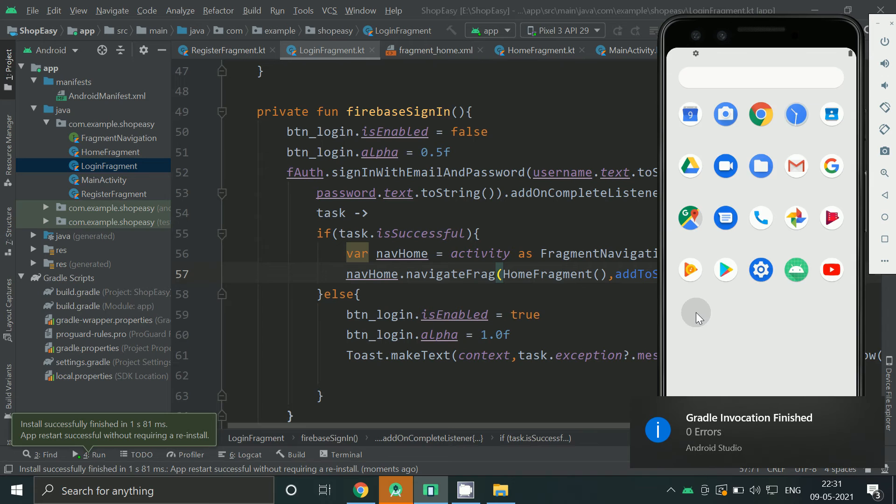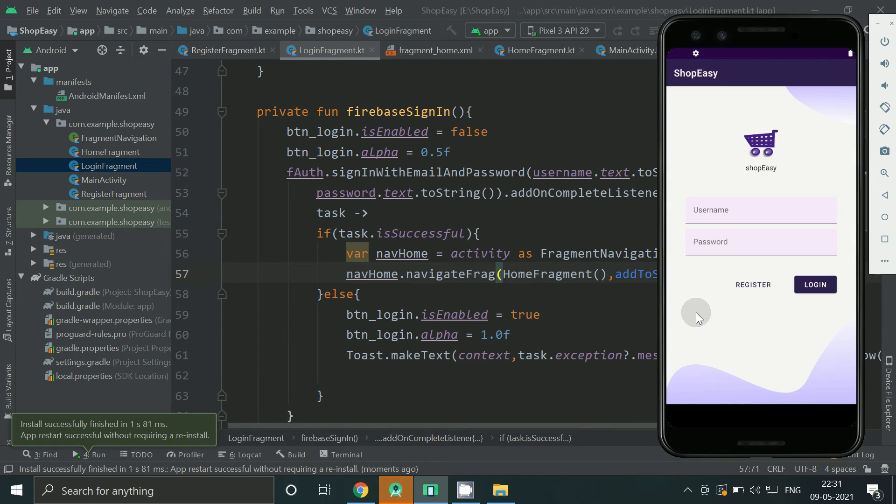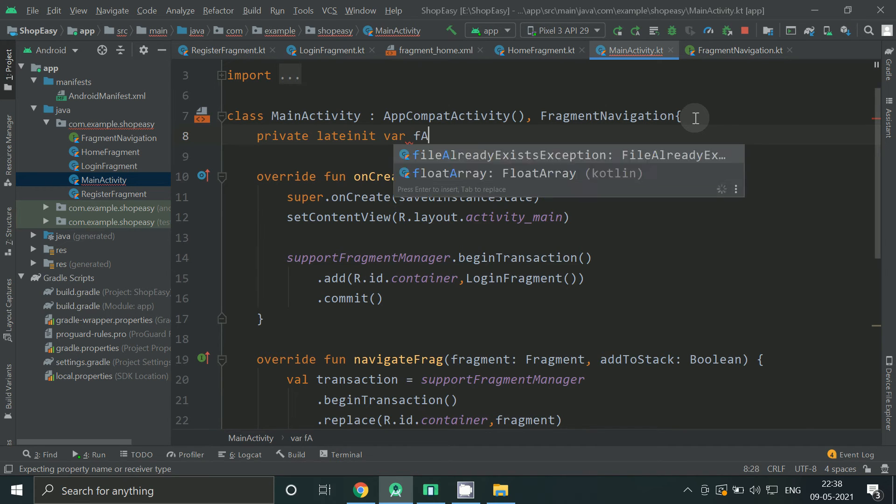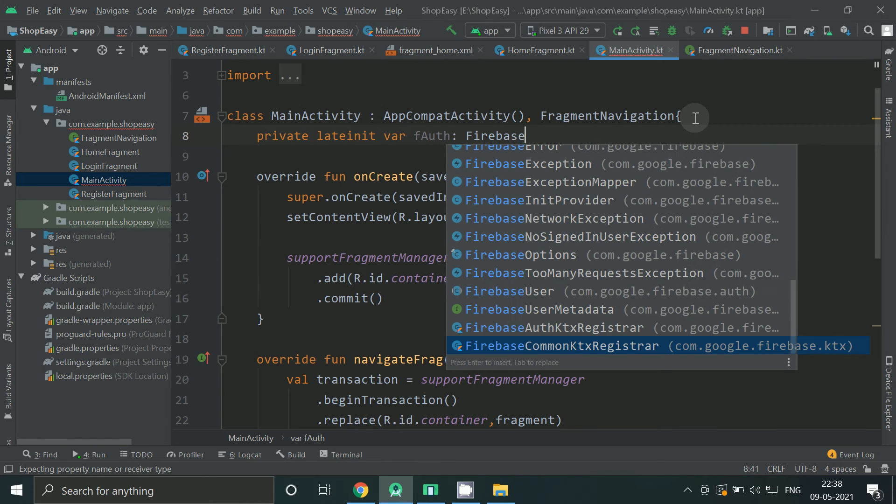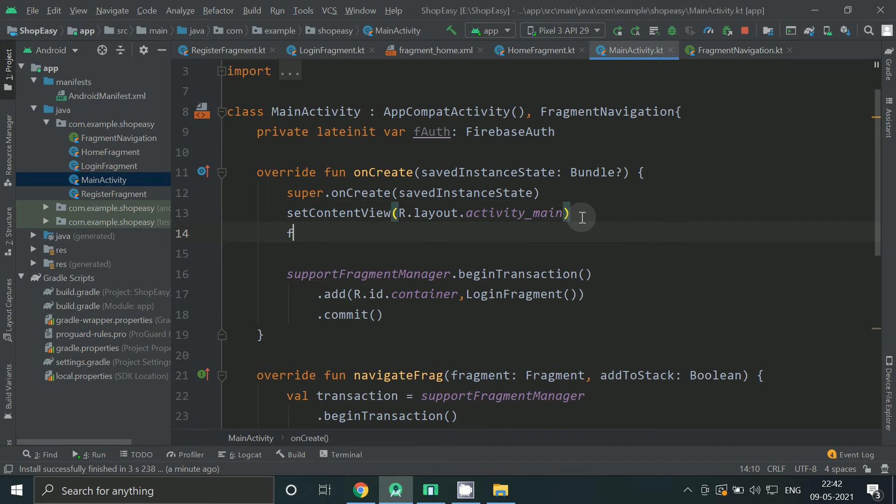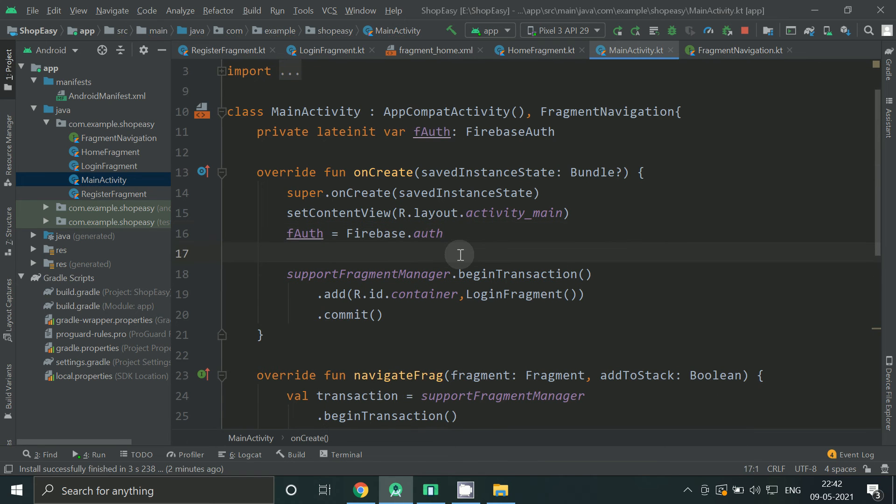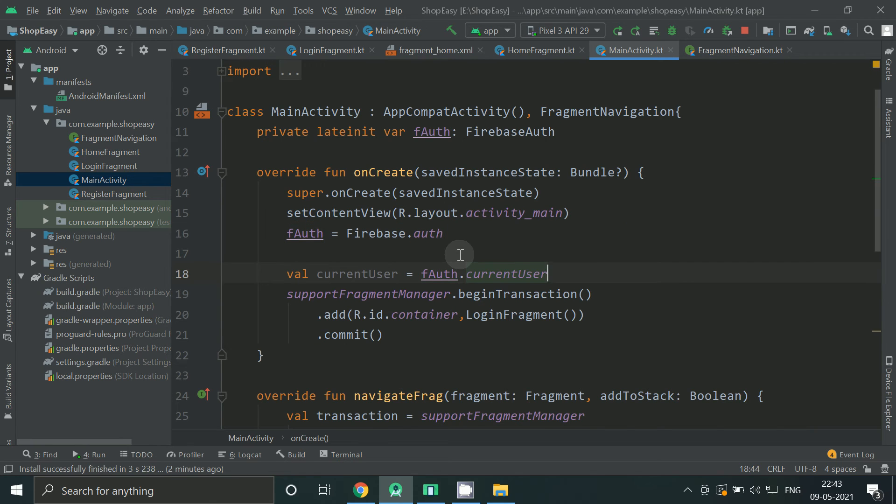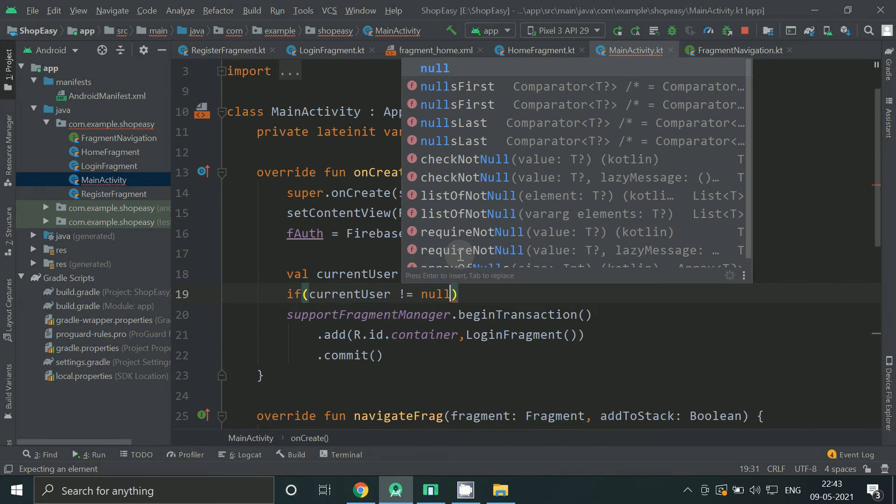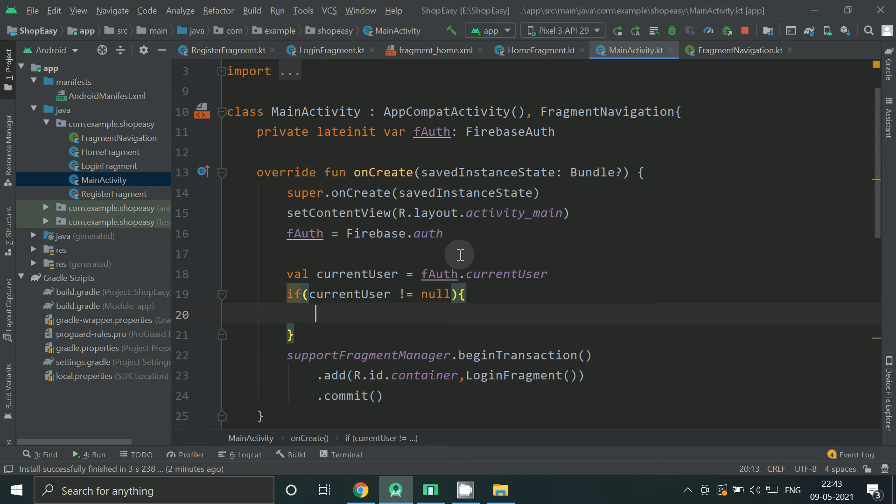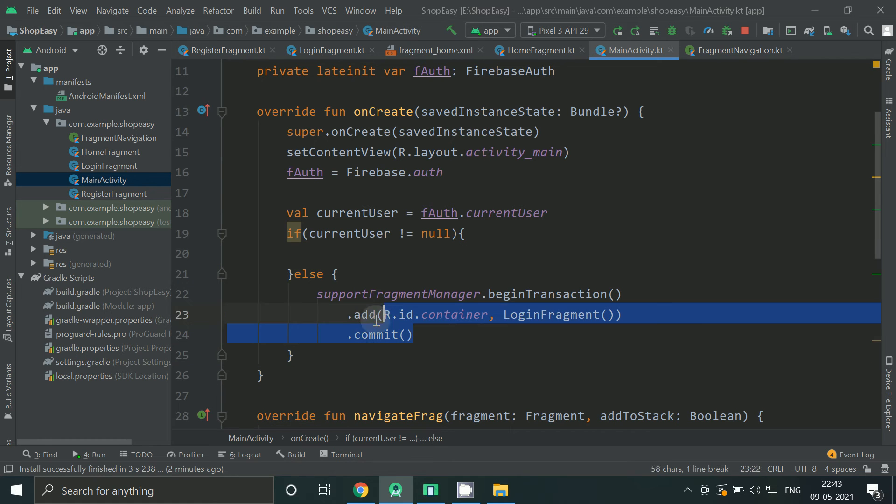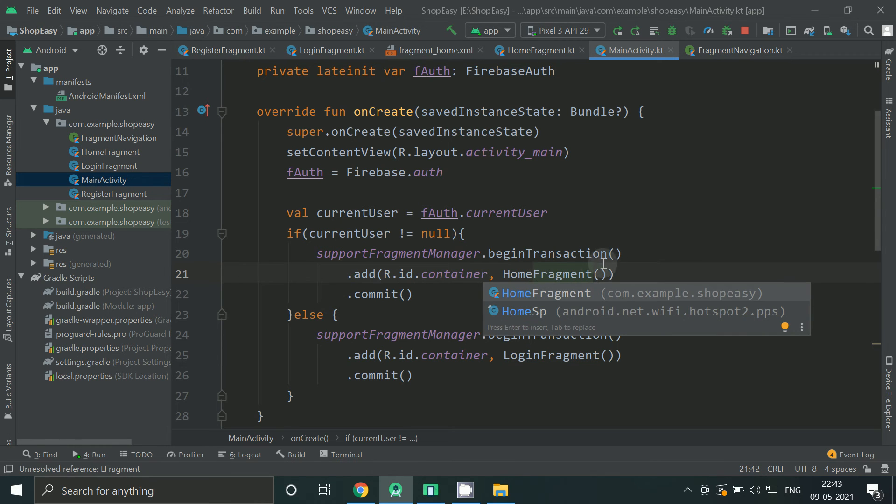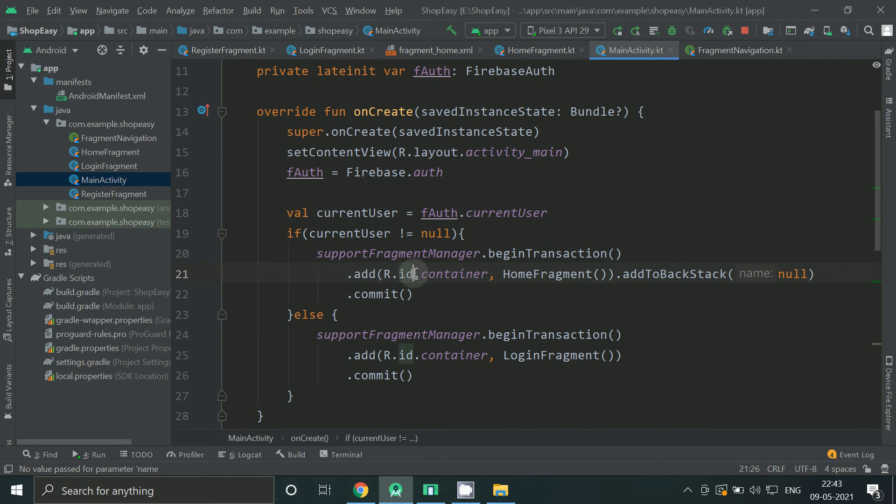Now also make sure that if the user has already logged in, they do not have to login again and again. So for that, let's go to our main activity. Create Firebase auth variable, initialize it using Firebase.auth. Let's check if the user exists or not. If the user is already existing we will not ask the user to login again and again. Instead we will redirect the user to home screen. Otherwise login screen.